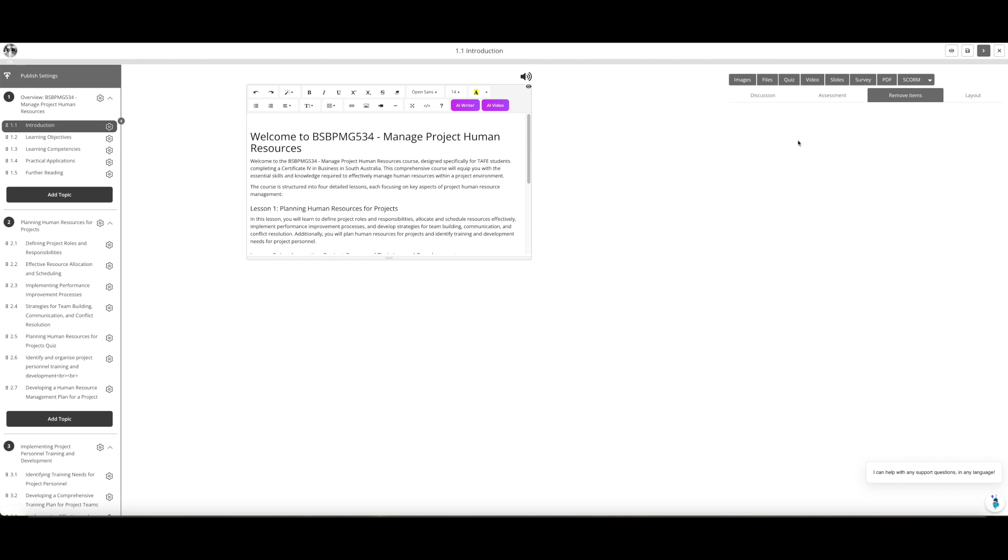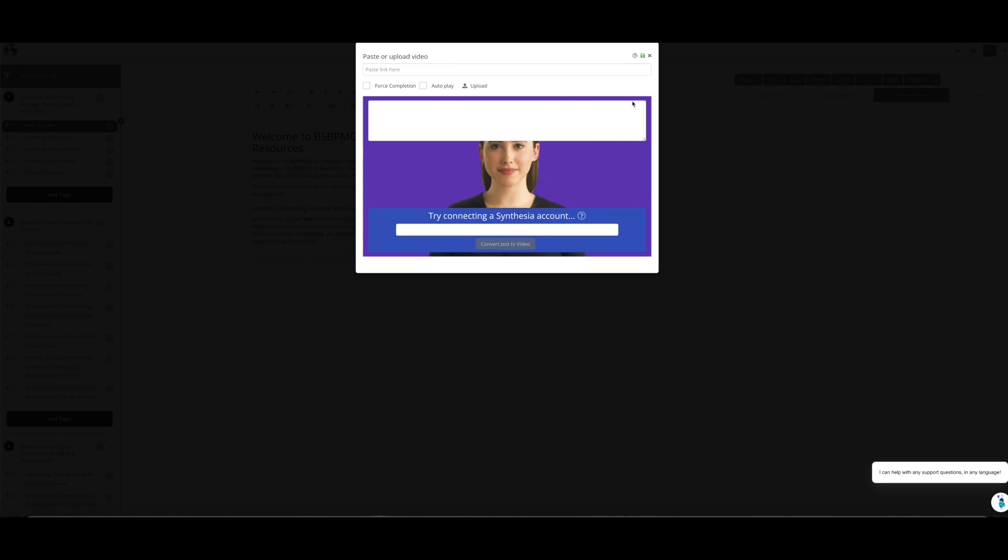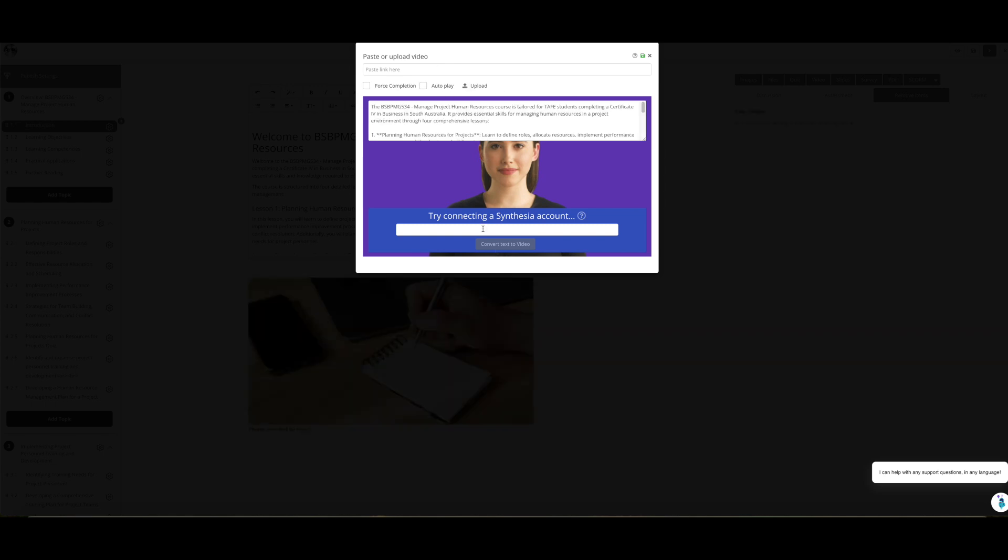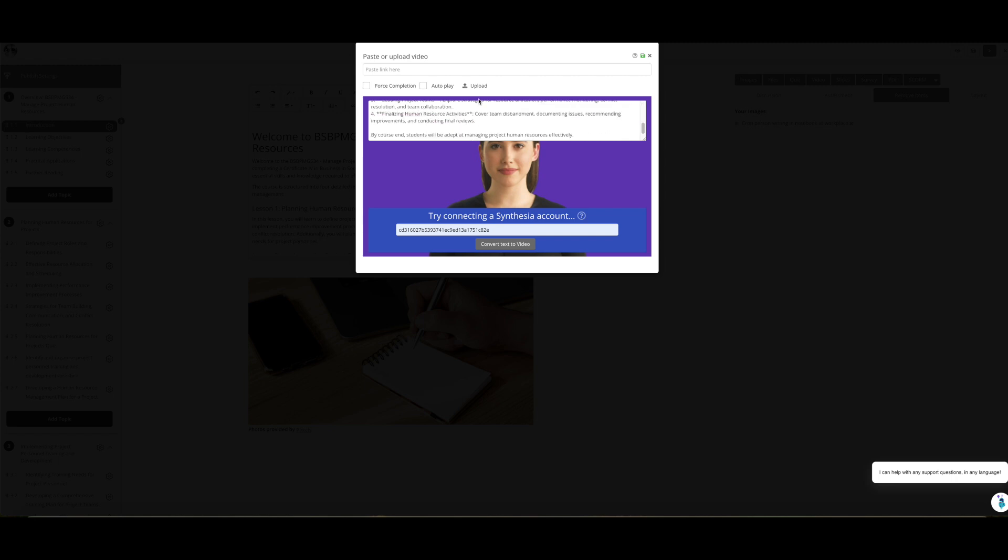While I'm here, I'll just say that this is a really cool API integration we have with Synthesia. Just put in your Synthesia key here and confirm the script, and it will create an AI presenter for your course page. You can do that on each page. Once it's confirmed, convert text to video, come back 10 minutes later, and you'll see that video is ready. Longer term, we are building our own text-to-video creation tool.